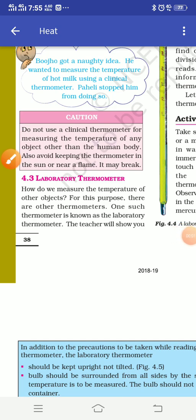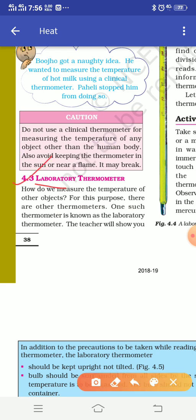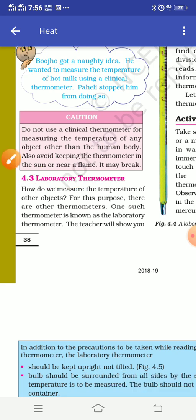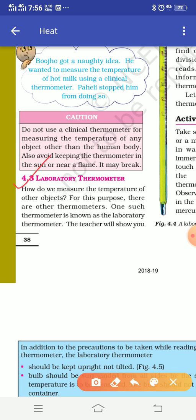Hello students, today we are going to discuss Class 7th Chapter 4 - Heat, and today's topic is laboratory thermometer. We have already discussed the clinical thermometer. Now, the clinical thermometer is used to measure the temperature of the human body, but what if we want to measure the temperature of any other object?